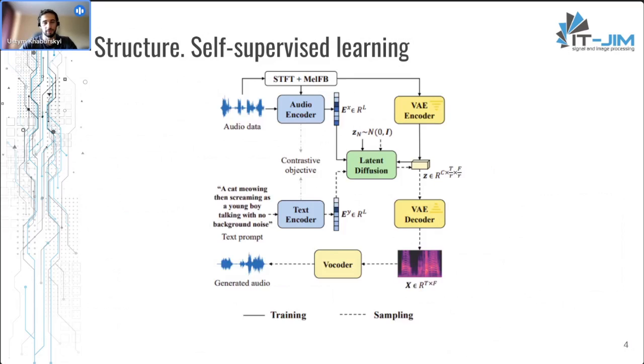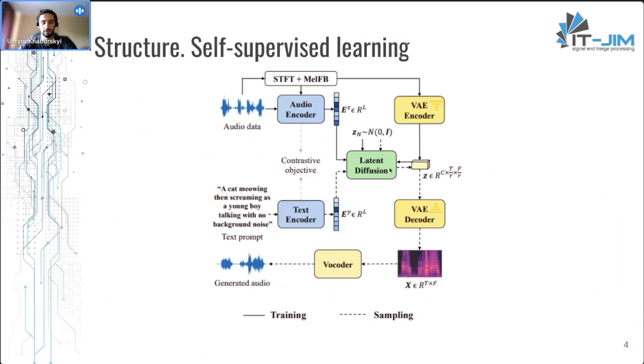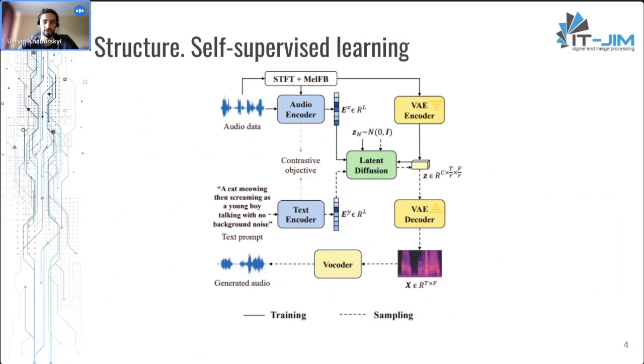This is how the structure looks like. And as I said, this audio encoder is also called CLAP, latent diffusion, and vocoder. All these parts can be trained separately. And the most crucial part is latent diffusion, which can be trained as an audio-to-audio model. So it requires only audio data.